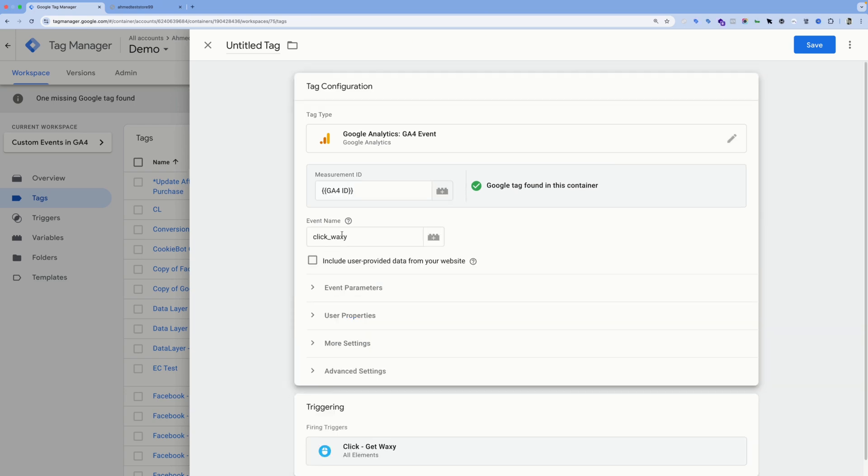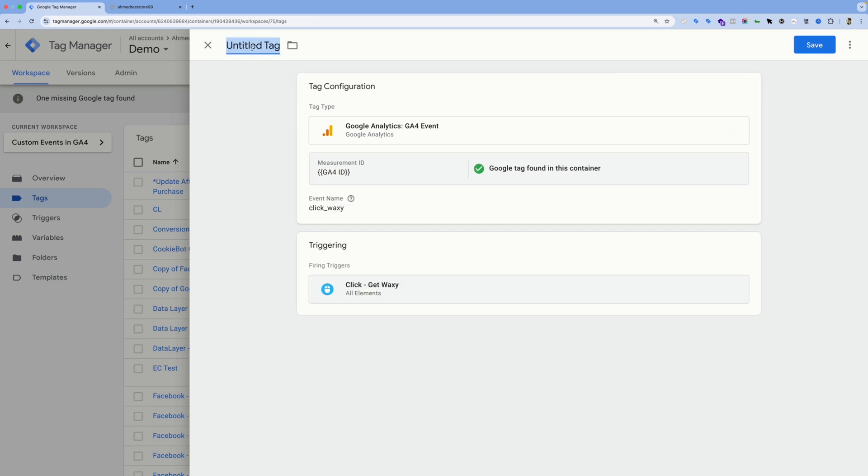So let's give it a name. I'm going to name it G4 Event Click Waxy and hit Save.